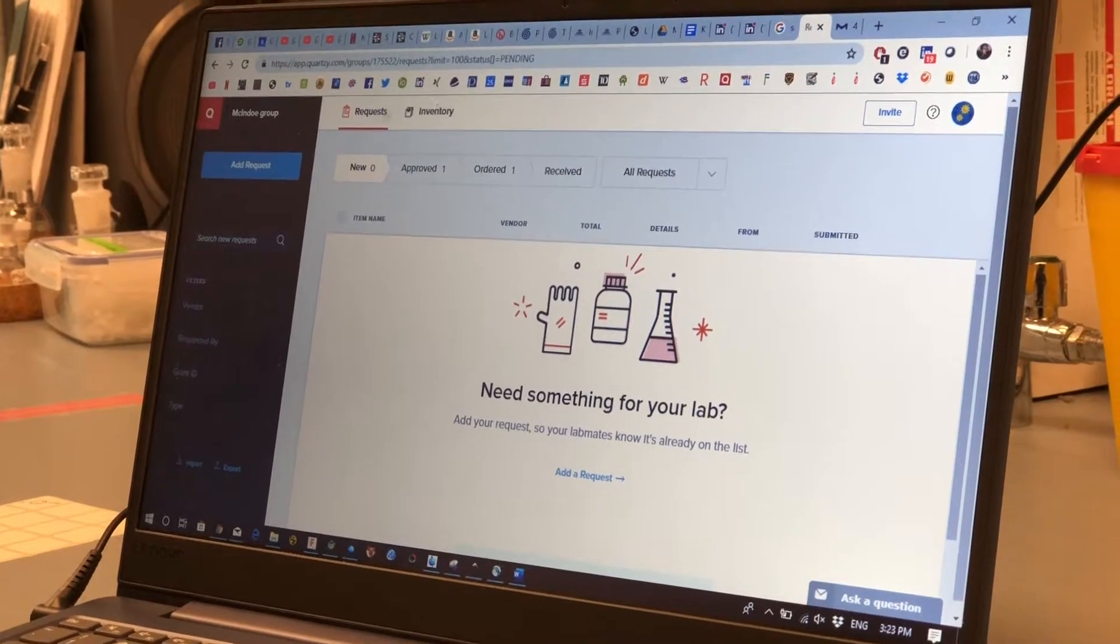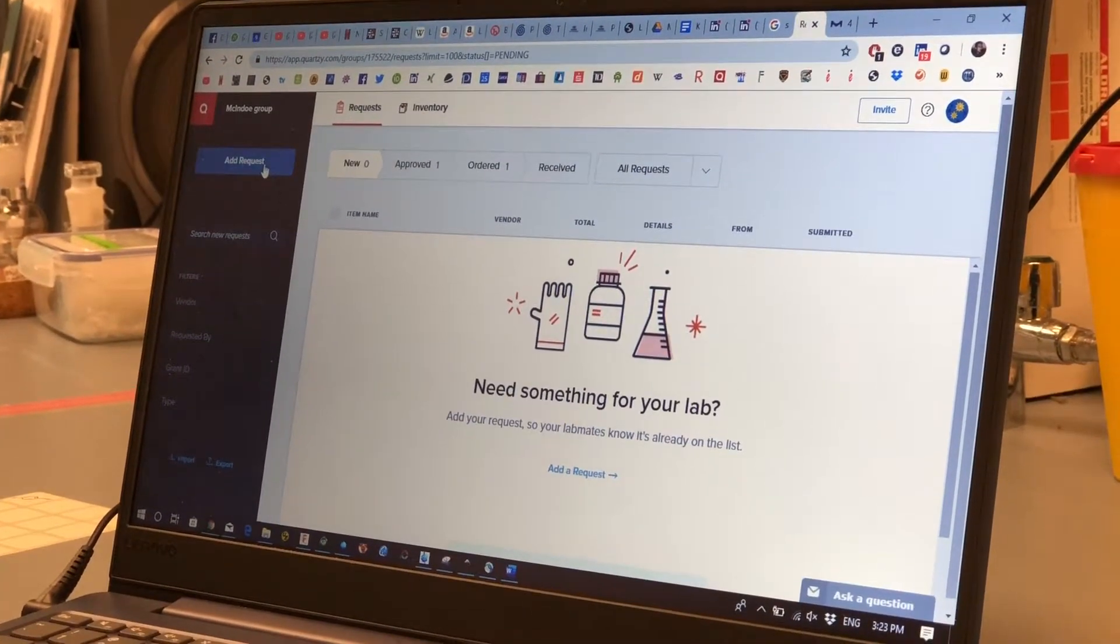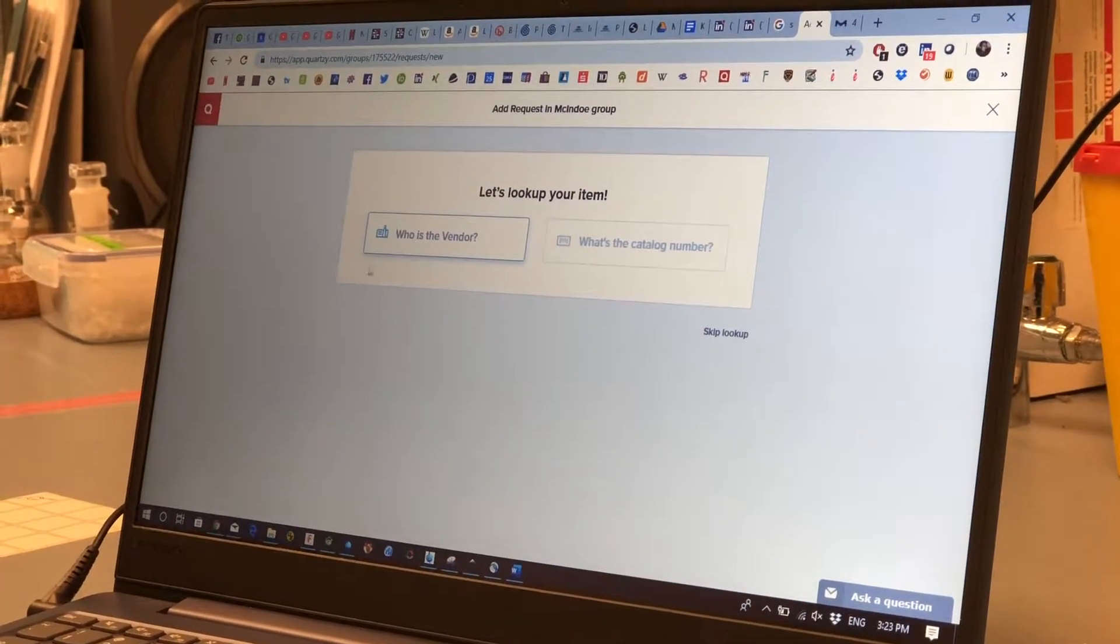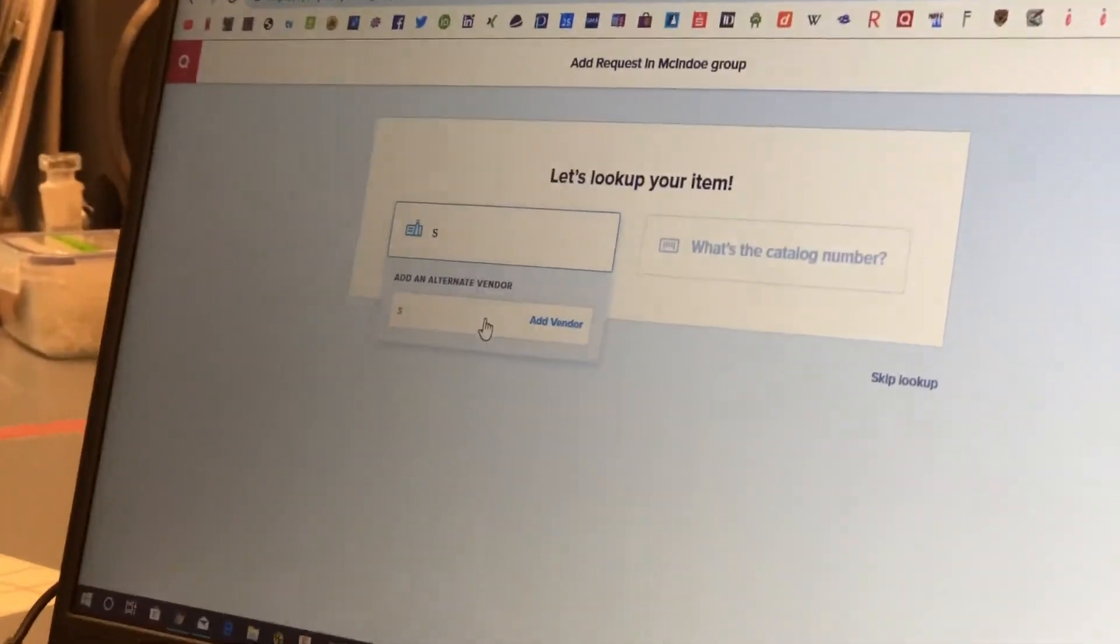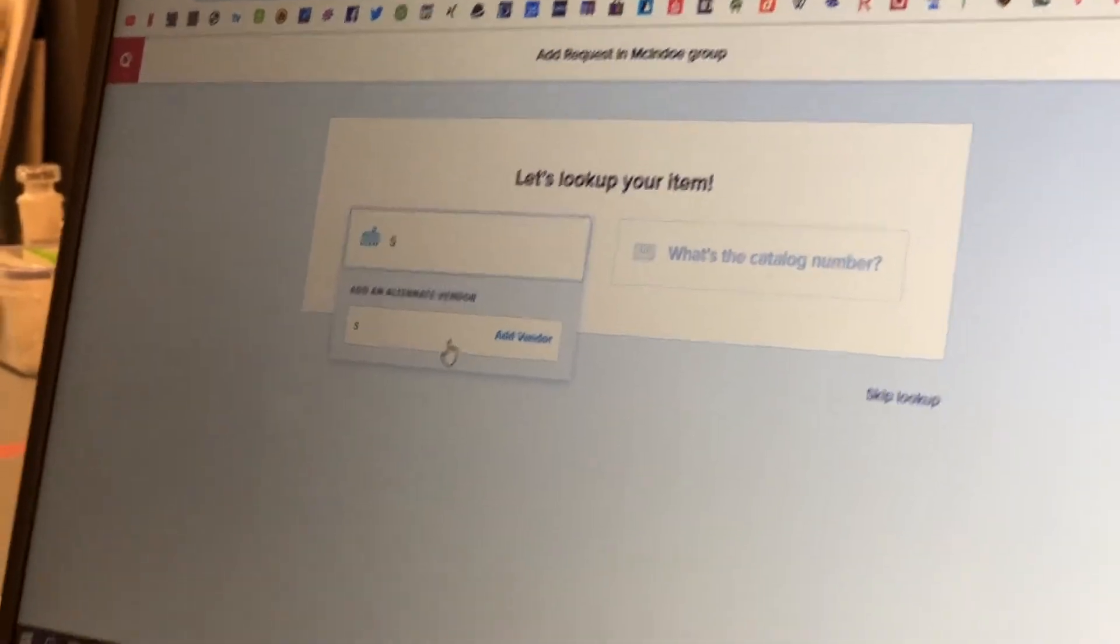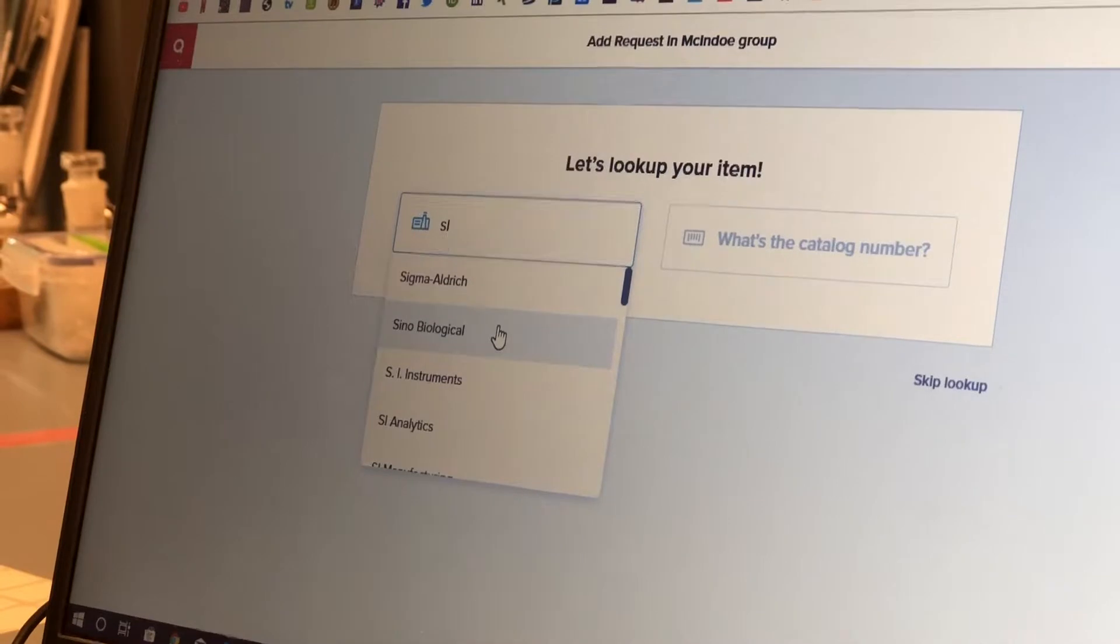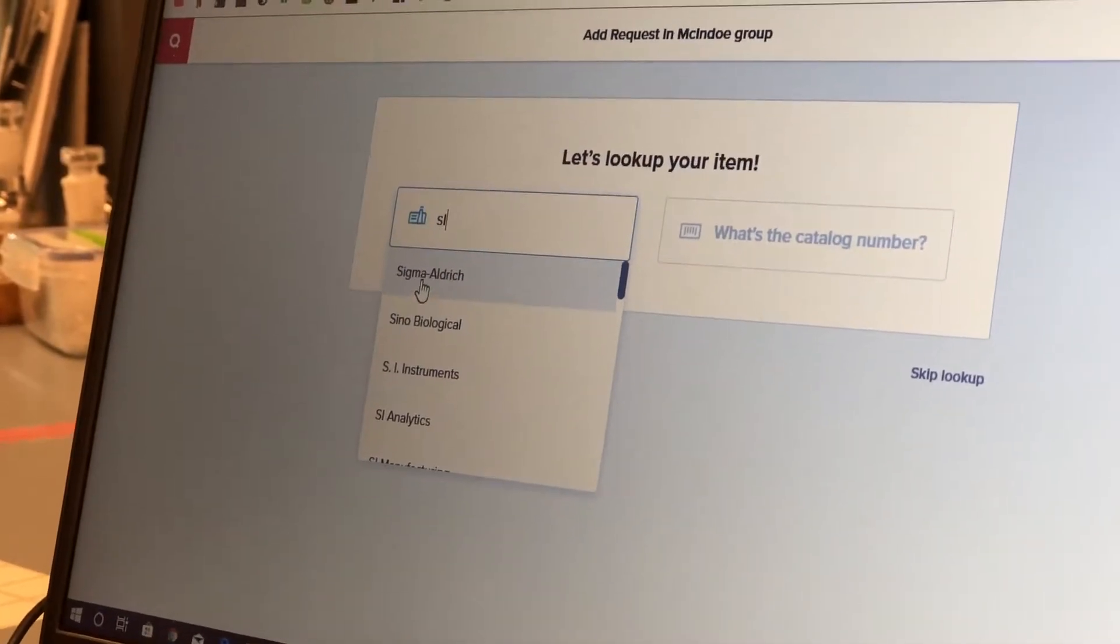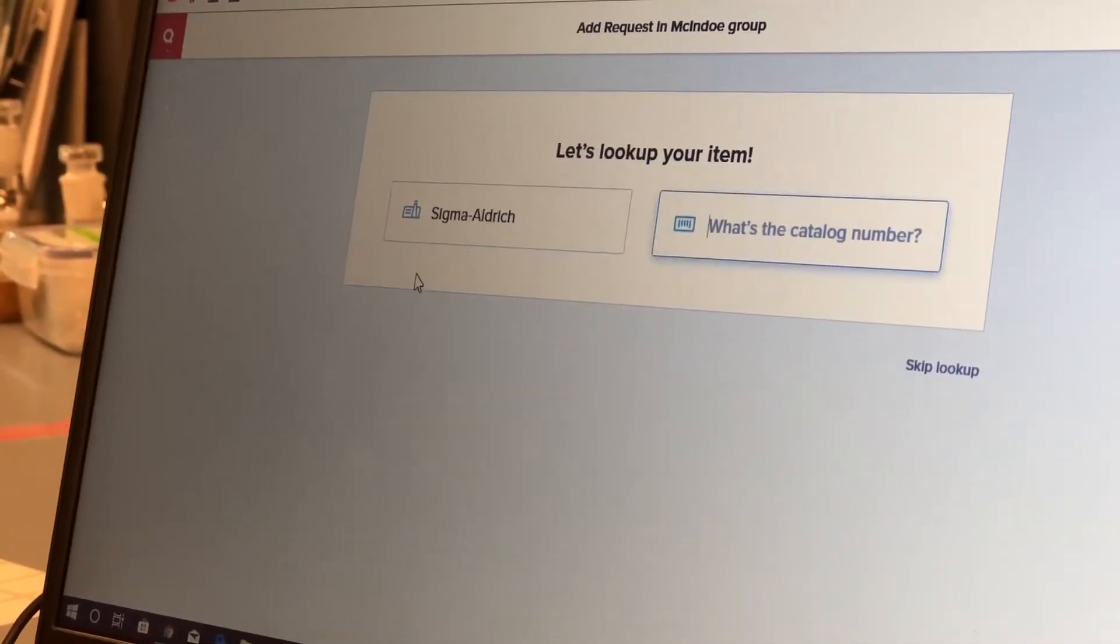When you have your Quartzi account you add a request and it will ask you right away what is the vendor. It has a huge list of vendors so even if I just type in SI it will already find Sigma Aldrich.